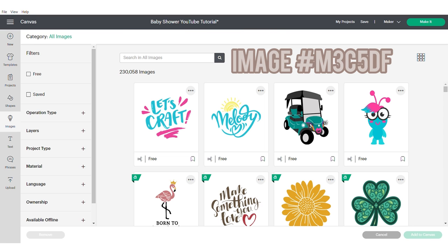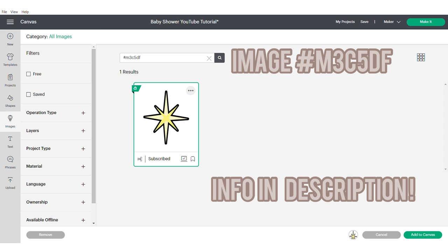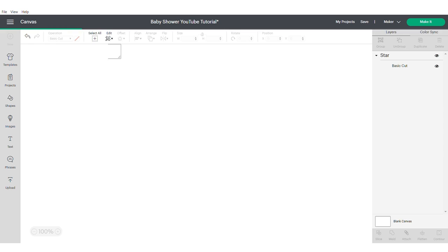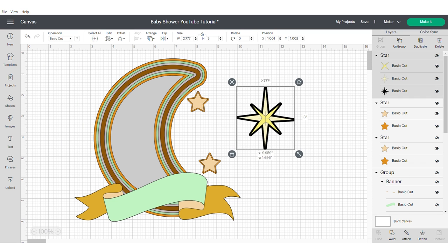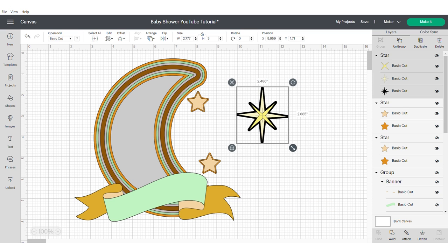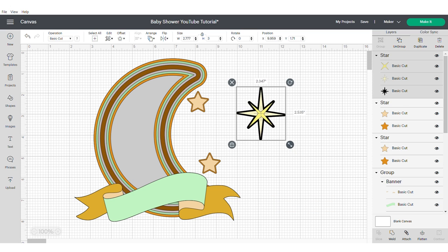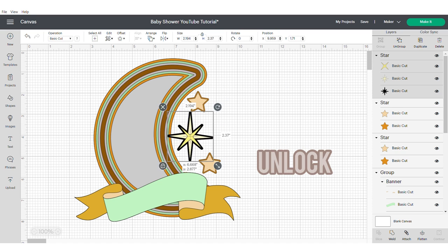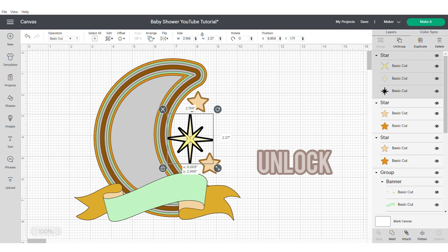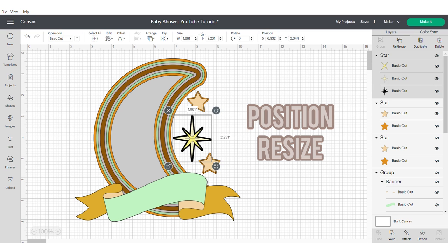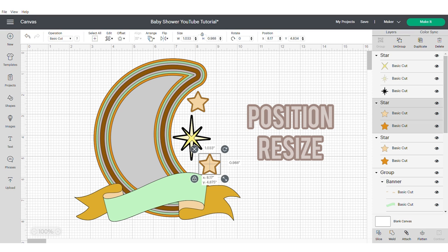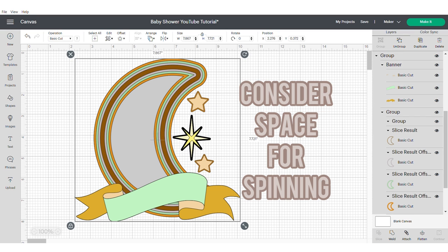Now we're going to find the shooting star image. Information will be added in the description box. Resize your shooting star. You may want to also unlock it to get it to the perfect size. When you're positioning your stars, you need to consider how they're going to spin. You want to make sure that there's enough space between the stars and also between the star and the banner or the moon.